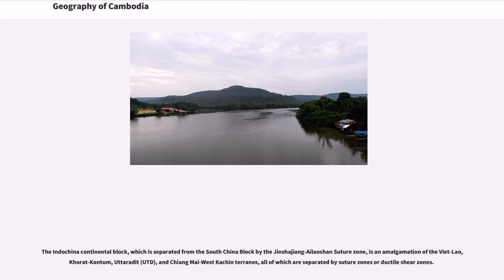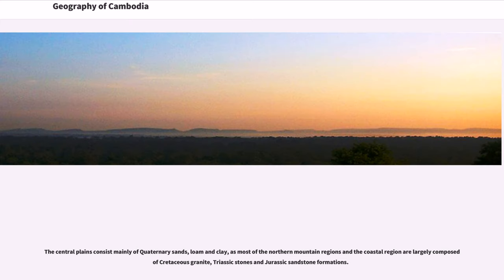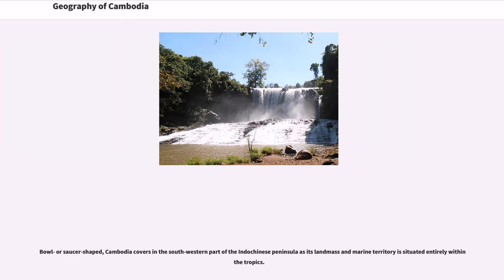The Khorat-Kontum terrane, which includes western Laos, Cambodia and southern Vietnam, consists of the Kontum metamorphic complex, Paleozoic shallow marine deposits, Upper Permian arc volcanic rocks and Mesozoic terrigenous sedimentary rocks. The central plains consist mainly of Quaternary sands and loam clay, as most of the northern mountain regions and the coastal region are largely composed of Cretaceous granite, Triassic stones and Jurassic sandstone formations.